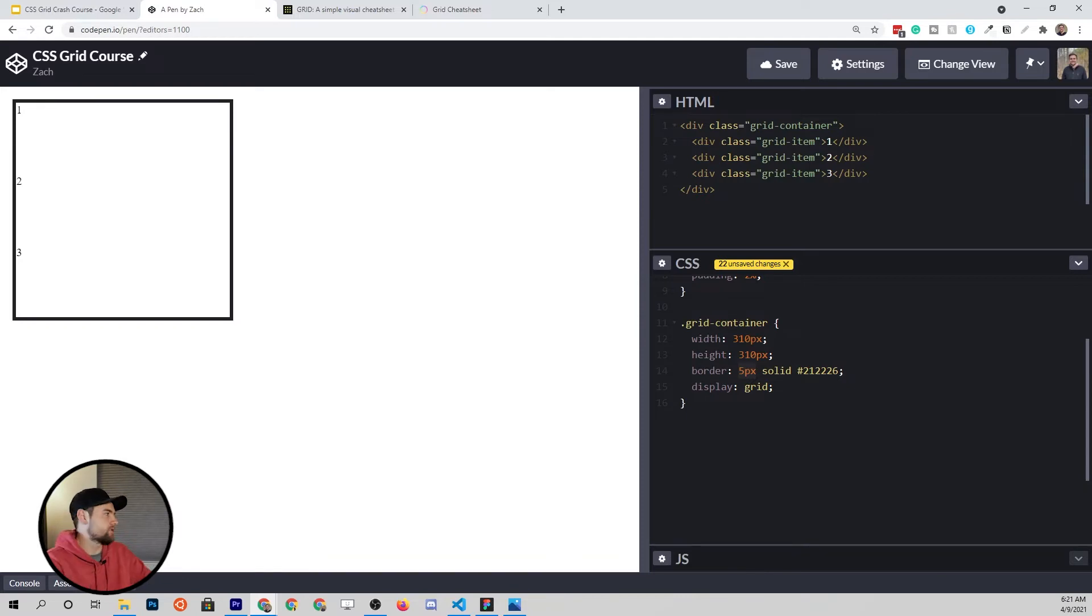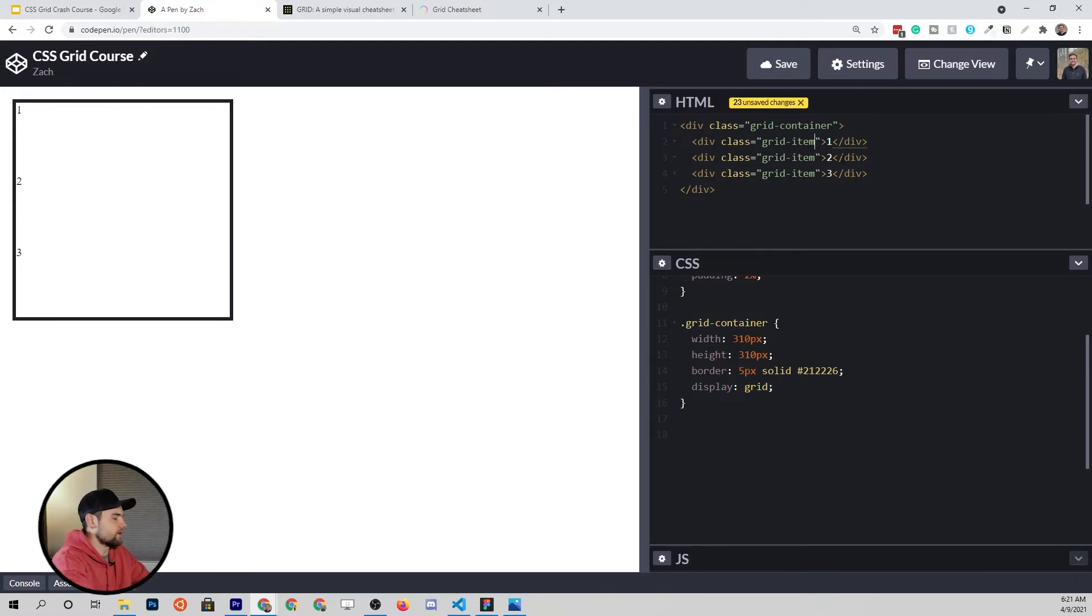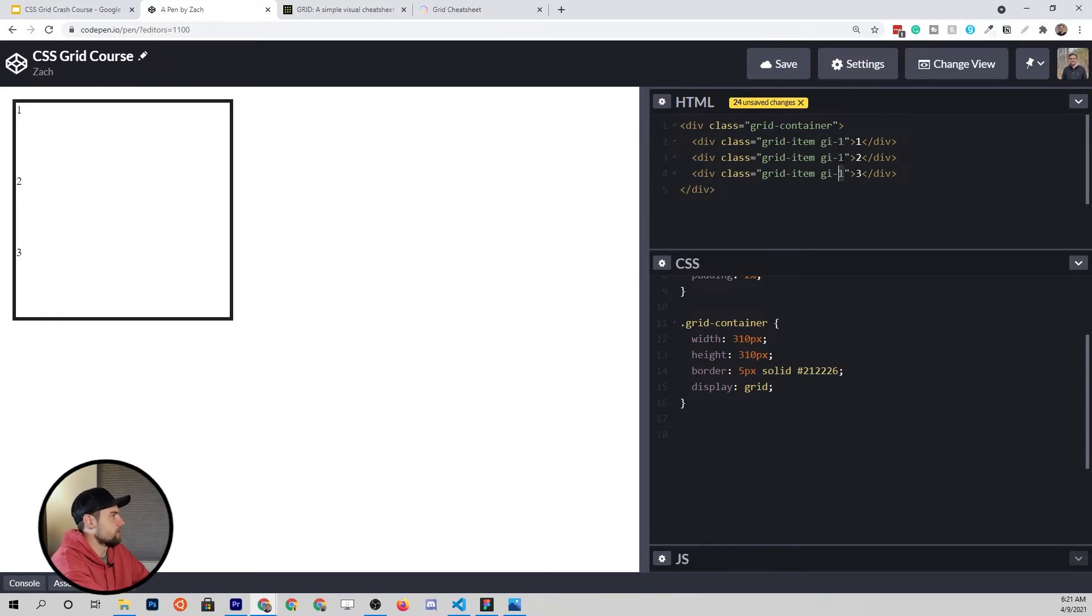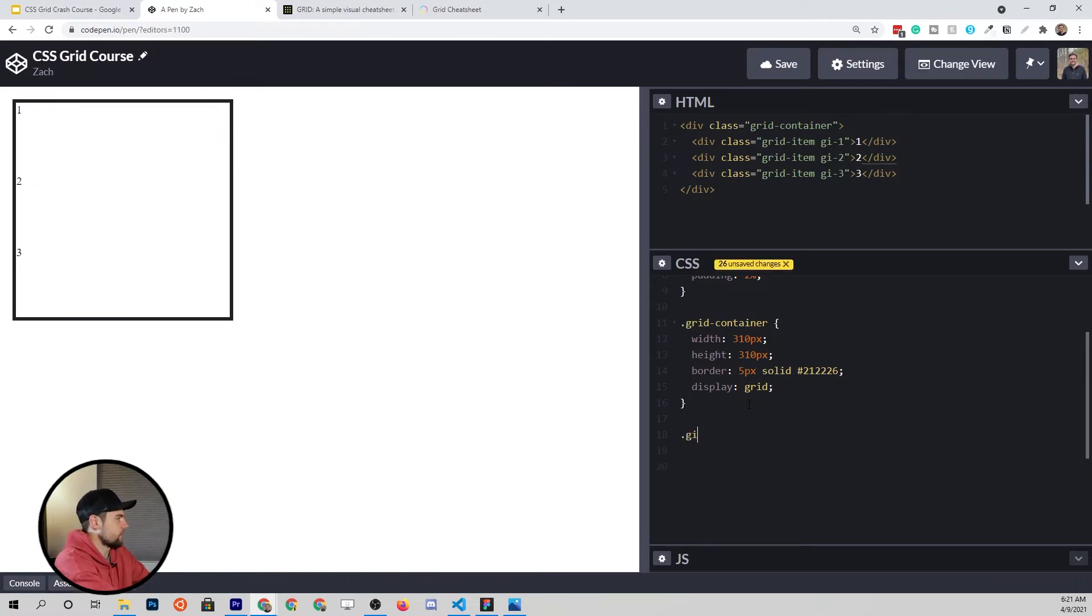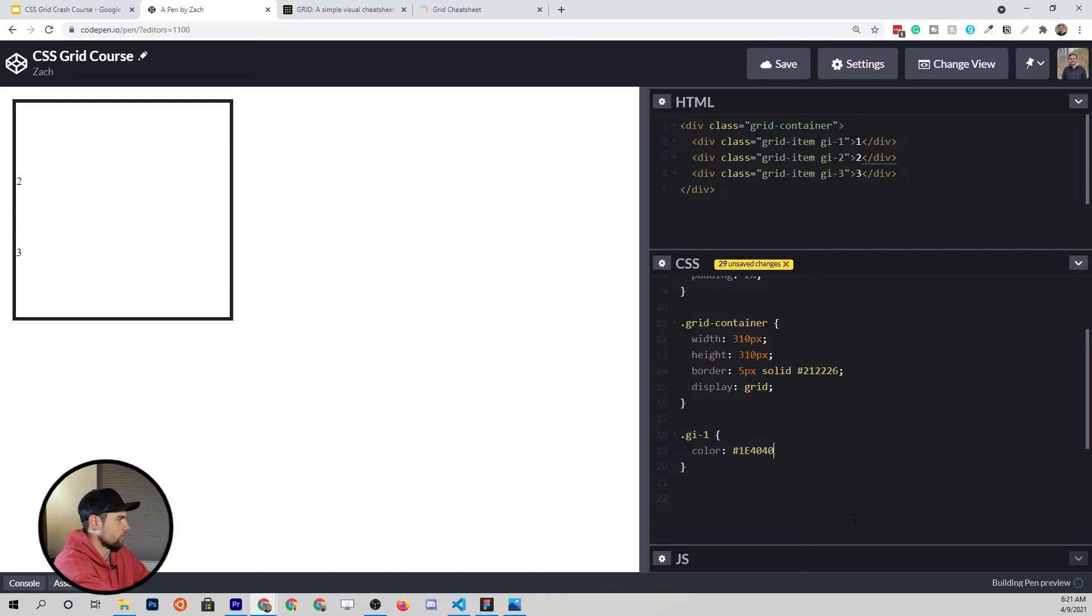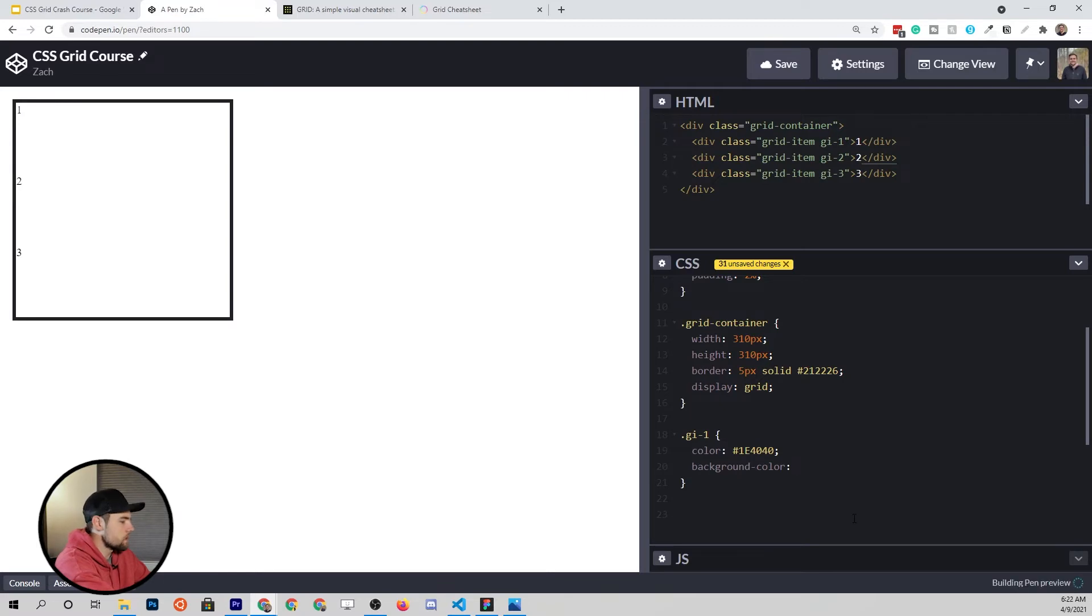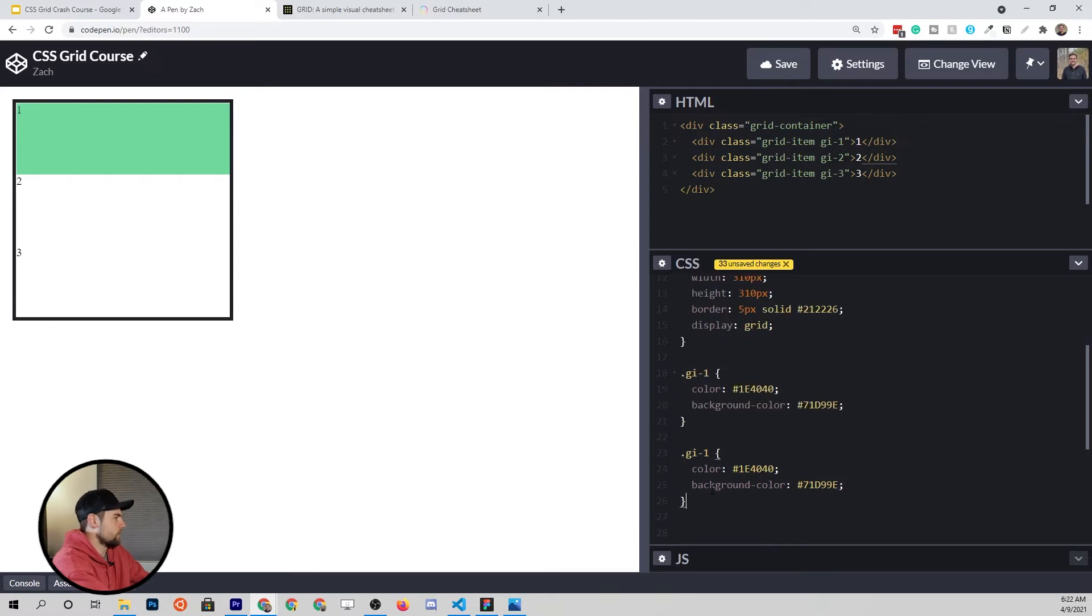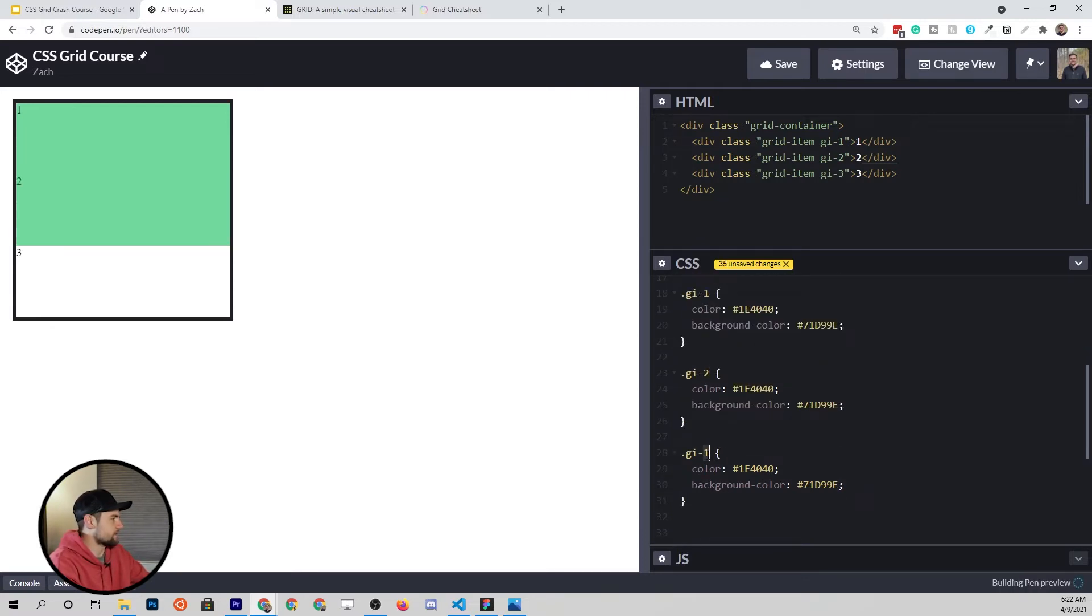The next thing I want to do is style our grid items. Right now they just have numbers in there, but we can do a little bit better. Let's add another class here. We'll say gi1 and then we'll paste that down to the other ones and replace that with one, two and three. So we have three selectors for our class and we'll go down and make a couple of rules for that. I'm going to do the first one as our template and we'll just replace as we go. The first one will be 1E4040 as a color and the background color is going to be 71D99E. There's our first one. Then we can just copy this rule one, two times, replace these classes to target these next two elements, and then we will change the color.